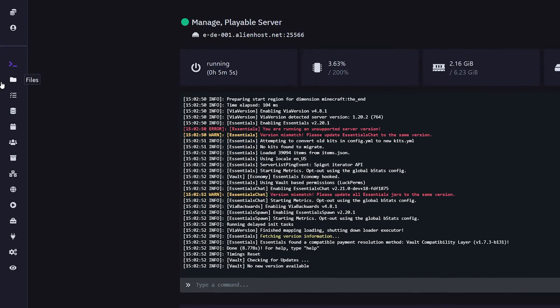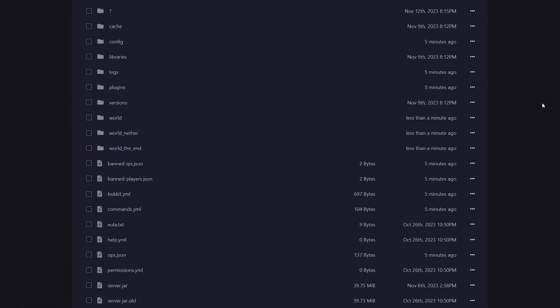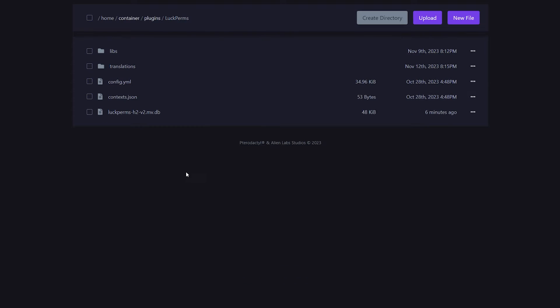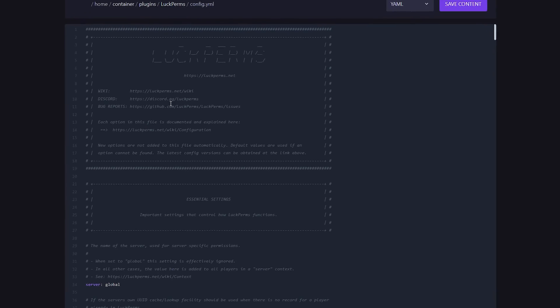We're going to go to the FTP files, or sometimes it is just called files. Over here, you will see a ton of stuff, but we want to go to the plugins folder. Then you want to look for the LuckPerms folder. And inside of there, there will be a config.yml. Make sure to open it up.